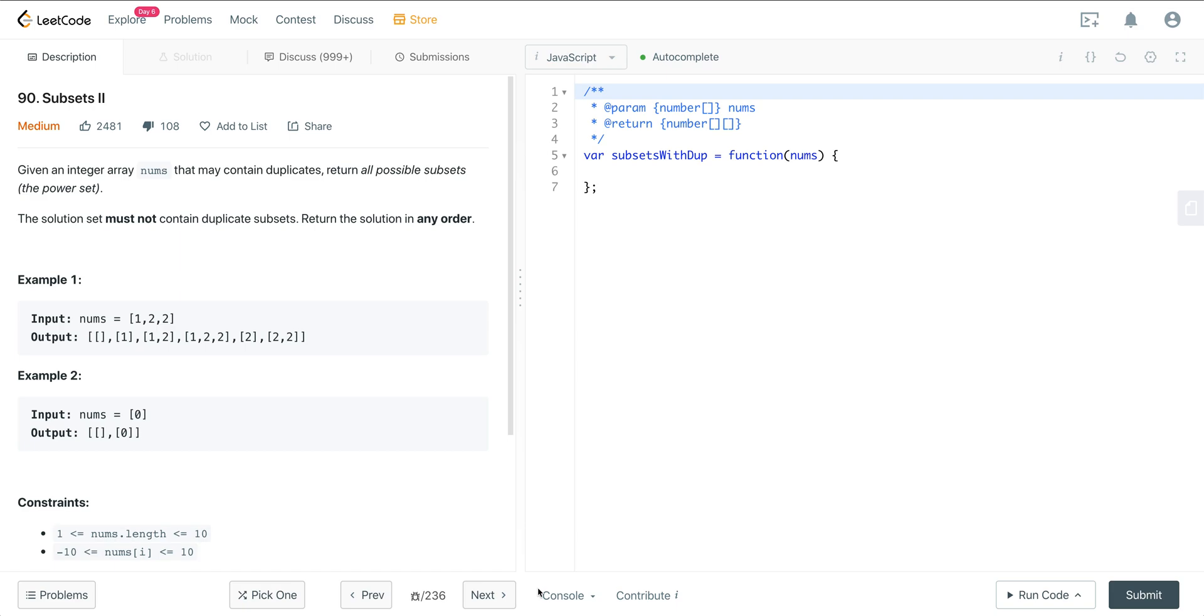Today we're looking at LeetCode 90, called Subsets 2. The solution for this is very similar to Subsets 1. If you haven't seen Subsets 1, I highly recommend watching that because we're just going to be building off a solution that is very similar to Subsets 1. Here we're given an array of nums that contains duplicates. We want to return all possible subsets, the power set. The solution must not contain duplicate subsets and we want to return the solution in any order.